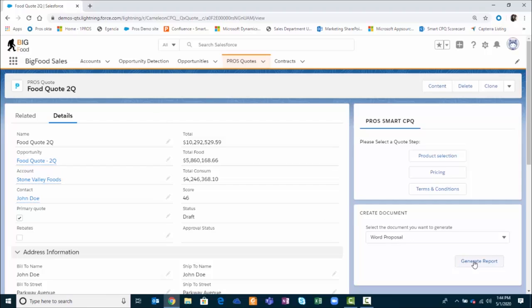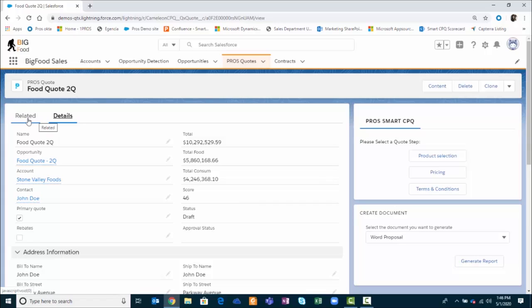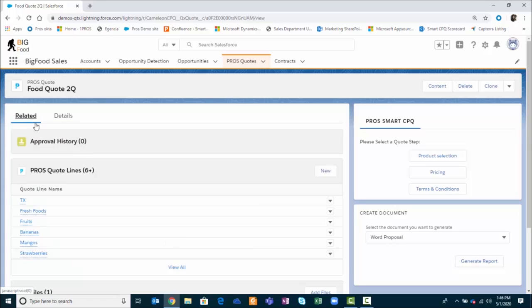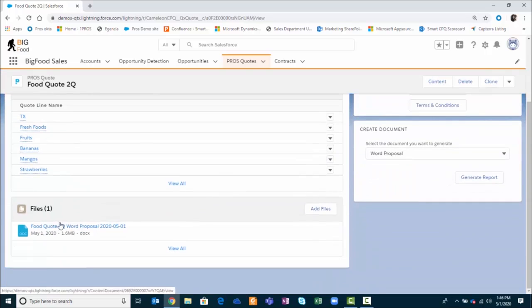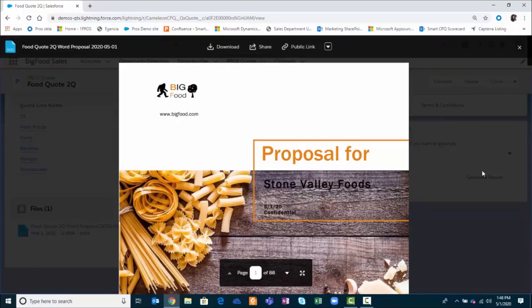Once the proposal has been generated, it is automatically saved into the file section in the quote record. Here is the final quote that I can download and send to Stone Valley Foods.